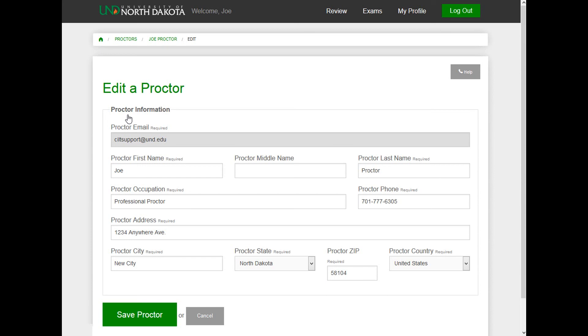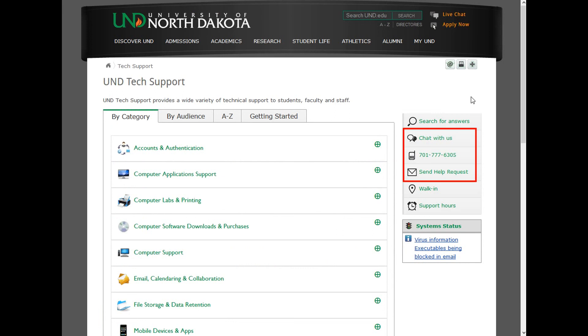If you need help, click on the Help button in the upper right-hand corner. This will take you to the Tech Support website. You can contact Tech Support via chat, phone, or by sending a help request.